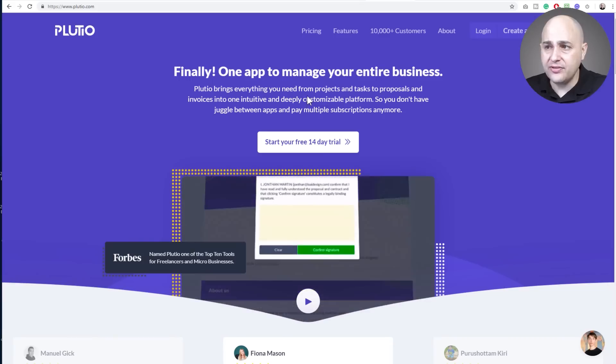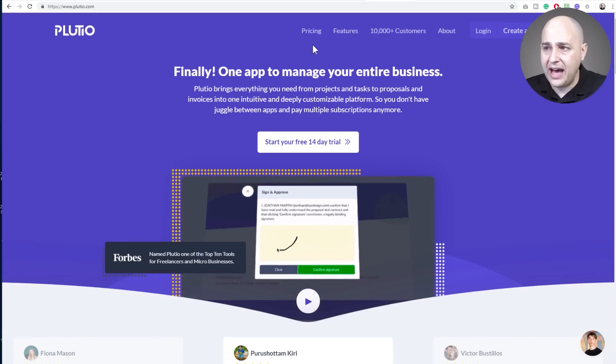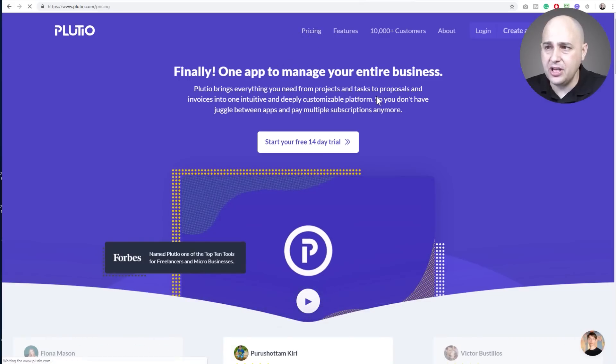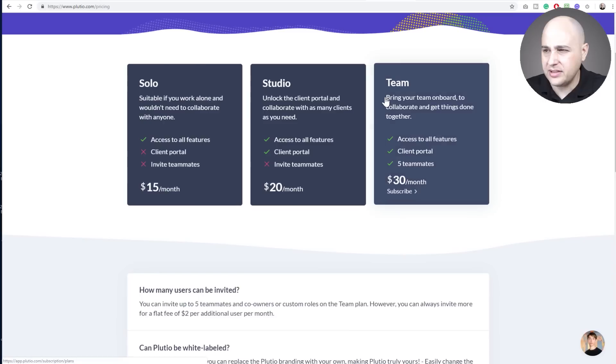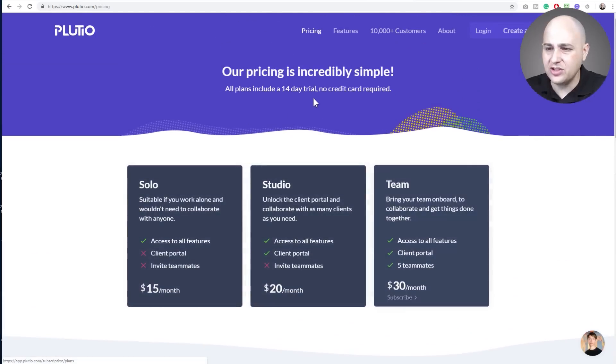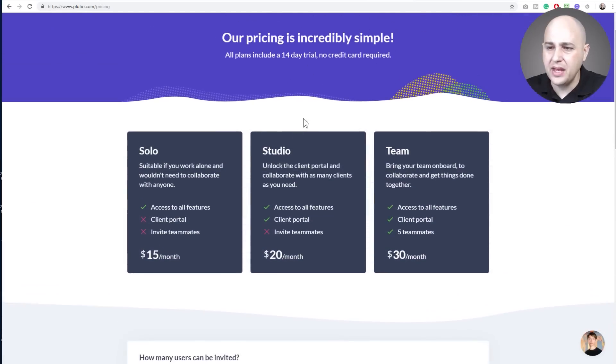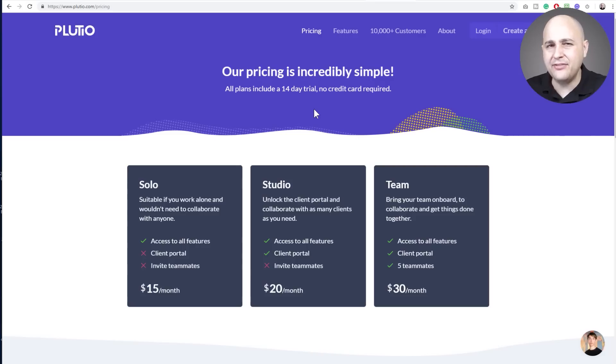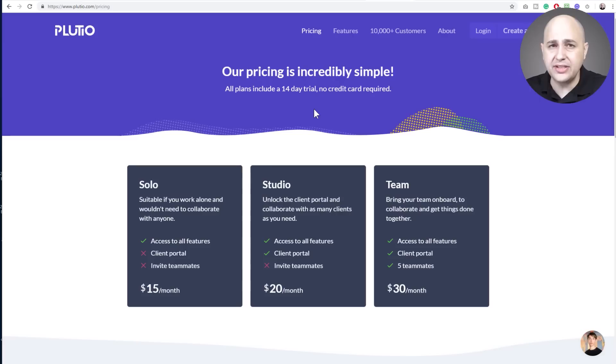Plutio is a very good value for what it does. Let me jump on the pricing for it. So they have different plans right here. It's very affordable for what it does. They have a mobile app. I didn't find the mobile app as useful as some of the others that I've tested.